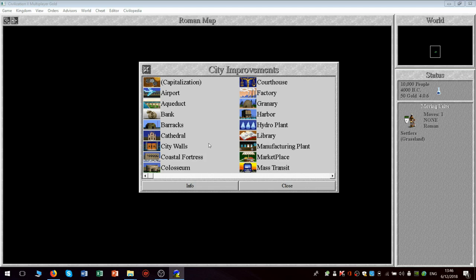Yeah, that's basically it. And the harbor increases food production. So it's an alternative to a granary if you have a coastal city. You need the seafaring improvement for that, which is related to the pottery improvement.